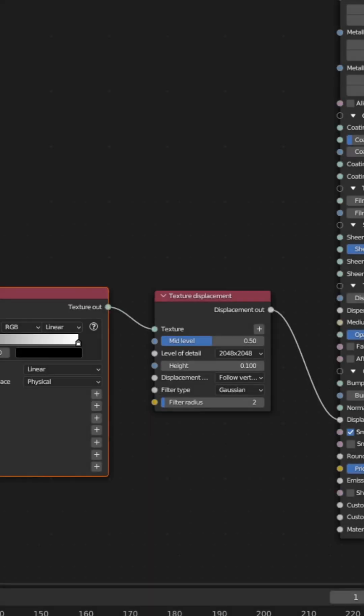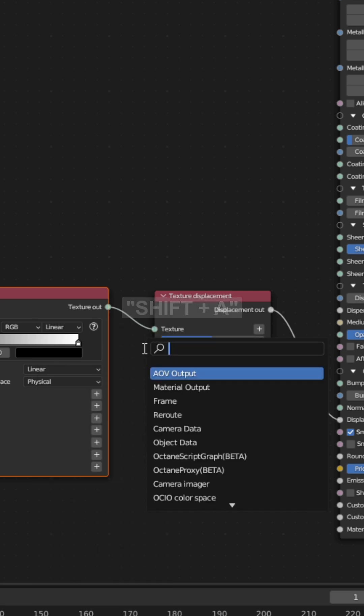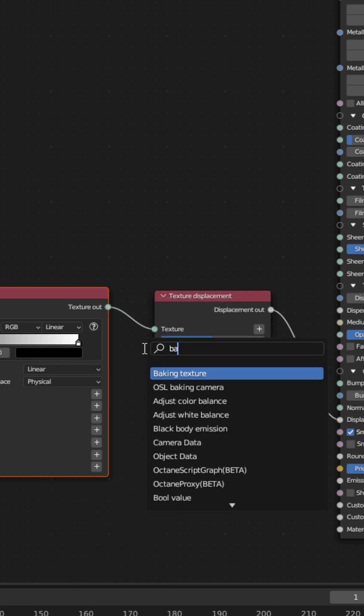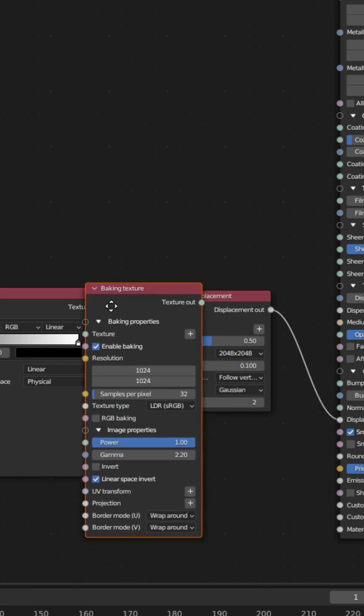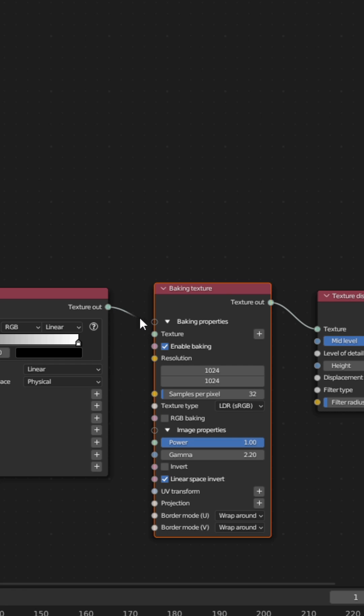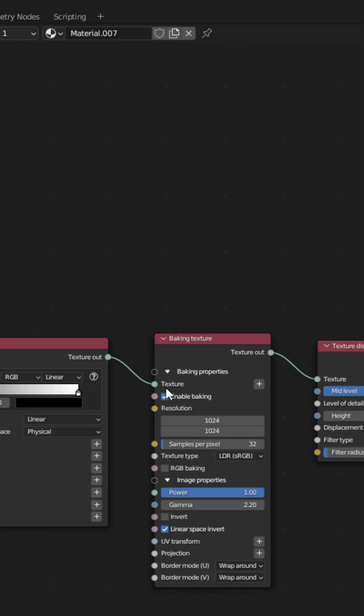If you use a procedural texture or gradient map for the displacement, press Shift-A and search for a Baking Texture node that you put in between the procedural texture and the displacement.